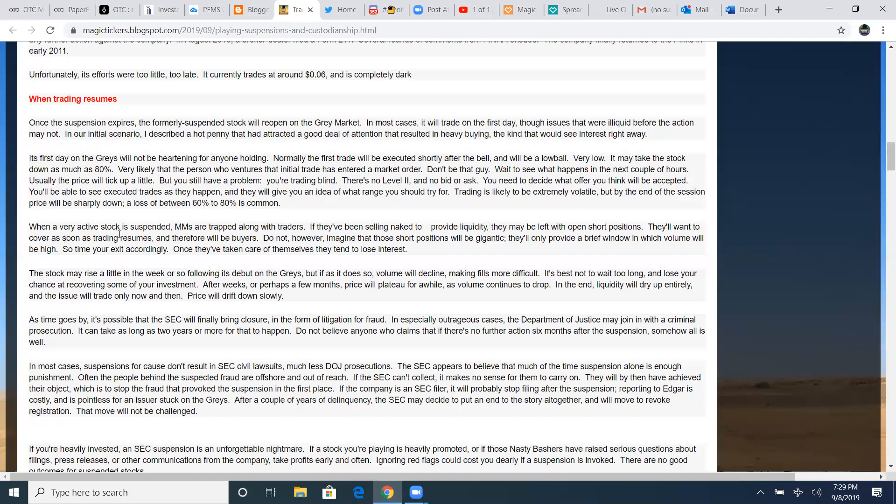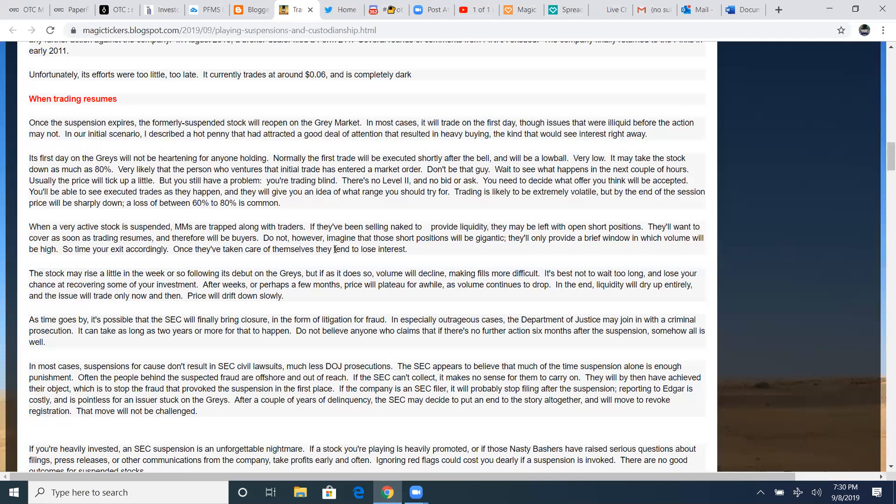When a very active stock is suspended, MMs are trapped along with the traders. Market makers have their shares in as well when it is suspended. So they're trapped along with traders and they've been selling naked to provide liquidity. They may be left with open short positions. They'll want to cover as soon as trading resumes and therefore will be buyers. Do not, however, imagine that those short positions will be gigantic. They'll only provide a brief window in which volume will be high. So time your exits accordingly. Be prepared for 60, 80% loss on your shares. But those market makers got to cover their naked short positions. So that means in order to do that, they have to buy whatever shares are selling. Once they have taken care of themselves, they tend to lose interest.